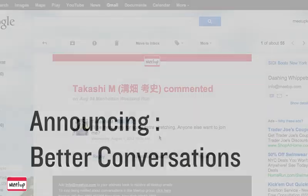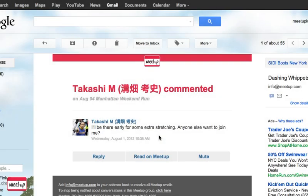This is a quick introduction to threaded comments on Meetup. I'm in the Dashing Whippets Running Meetup group and I received an email that Tekashi left a comment on one of the upcoming Meetups that I RSVP'd to.